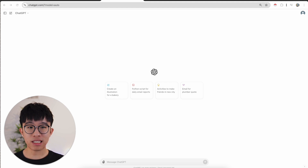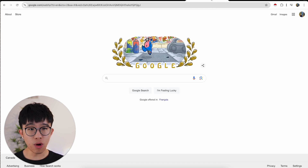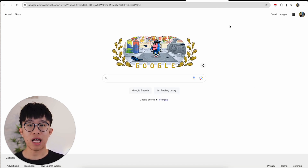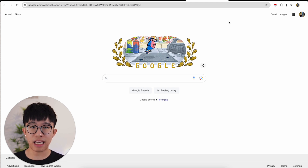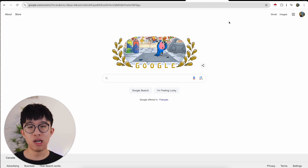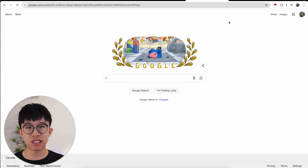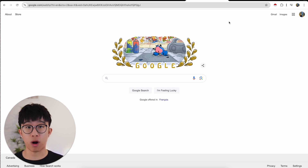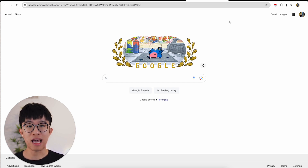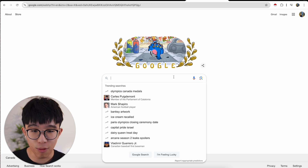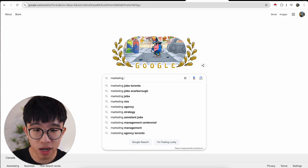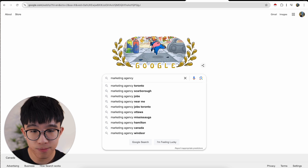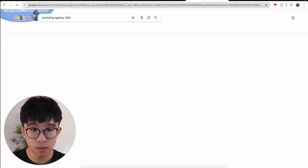The very first step is you want to go to Google and search exactly who you're looking for. For the purposes of this example, I'm trying to reach out to marketing agencies in the USA — and this could obviously work with any industry in any location. The very first thing I'm going to do is search up 'marketing agencies in USA.'